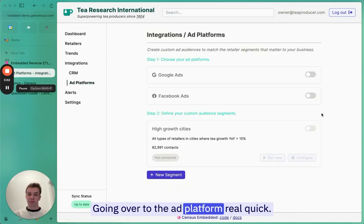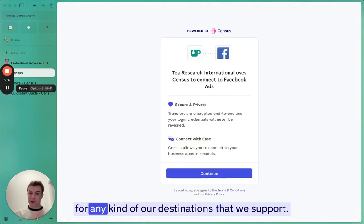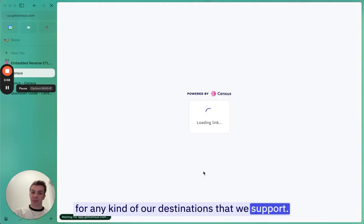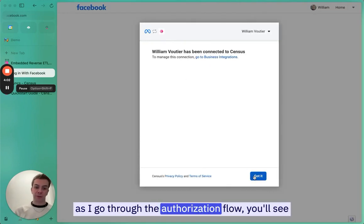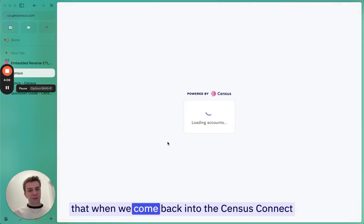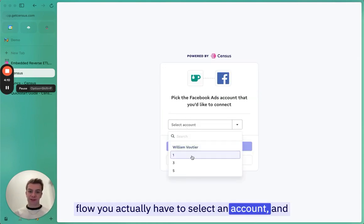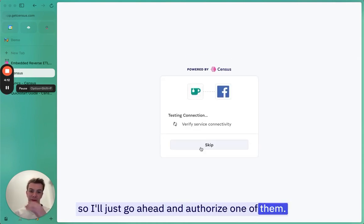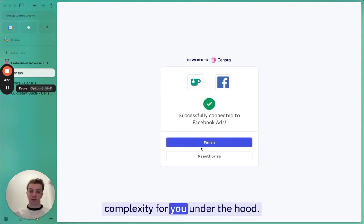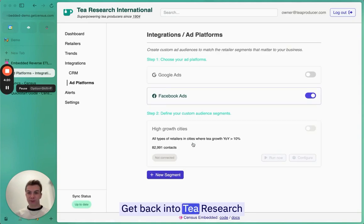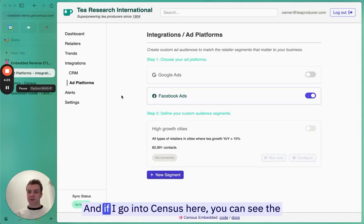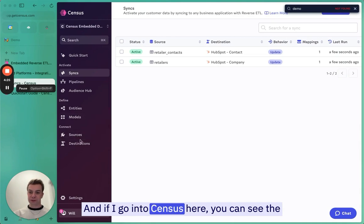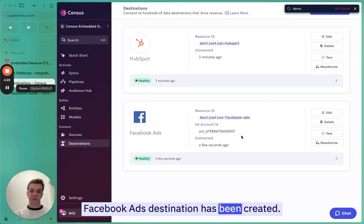Going over the ad platform real quick. I'm just going to show that you can also use this for any of our destinations that we support. Facebook in particular is an interesting one because as I go through the authorization flow, you'll see that when we come back into the Census Connect flow, you actually have to select an account. I'll just go ahead and authorize one of them. We take care of all the complexity for you under the hood. Back into T-Research International, you can see it's connected. If I go into Census here, you can see that Facebook Ads destination has been created.